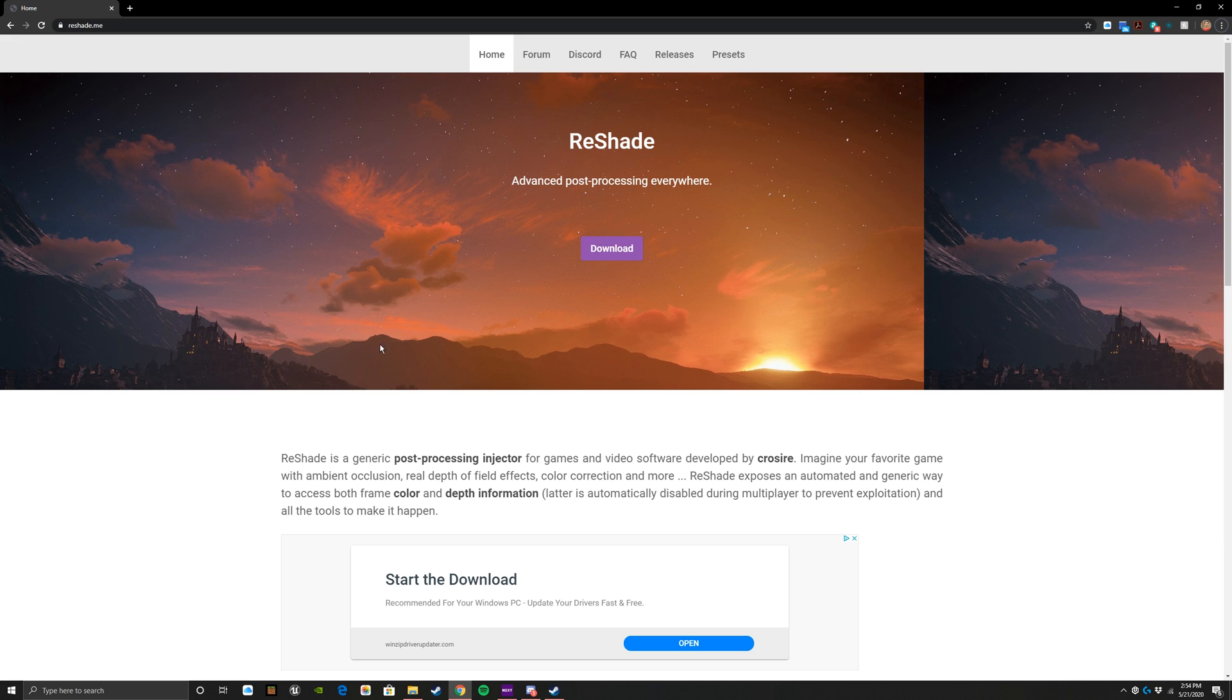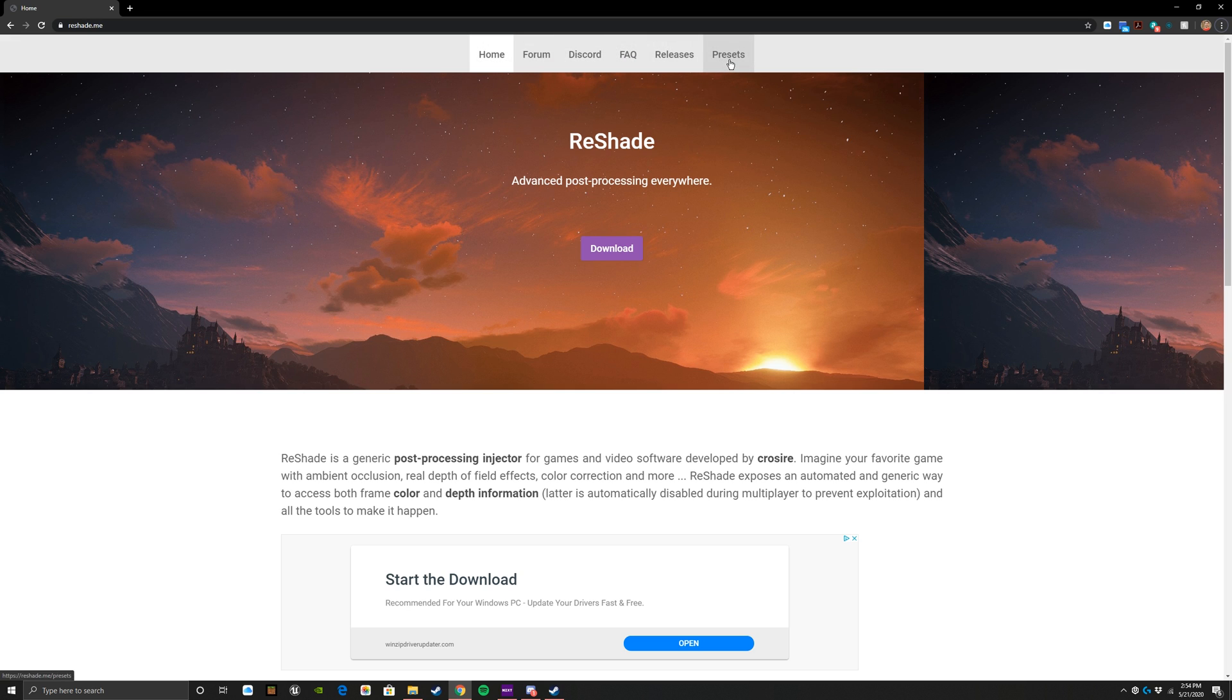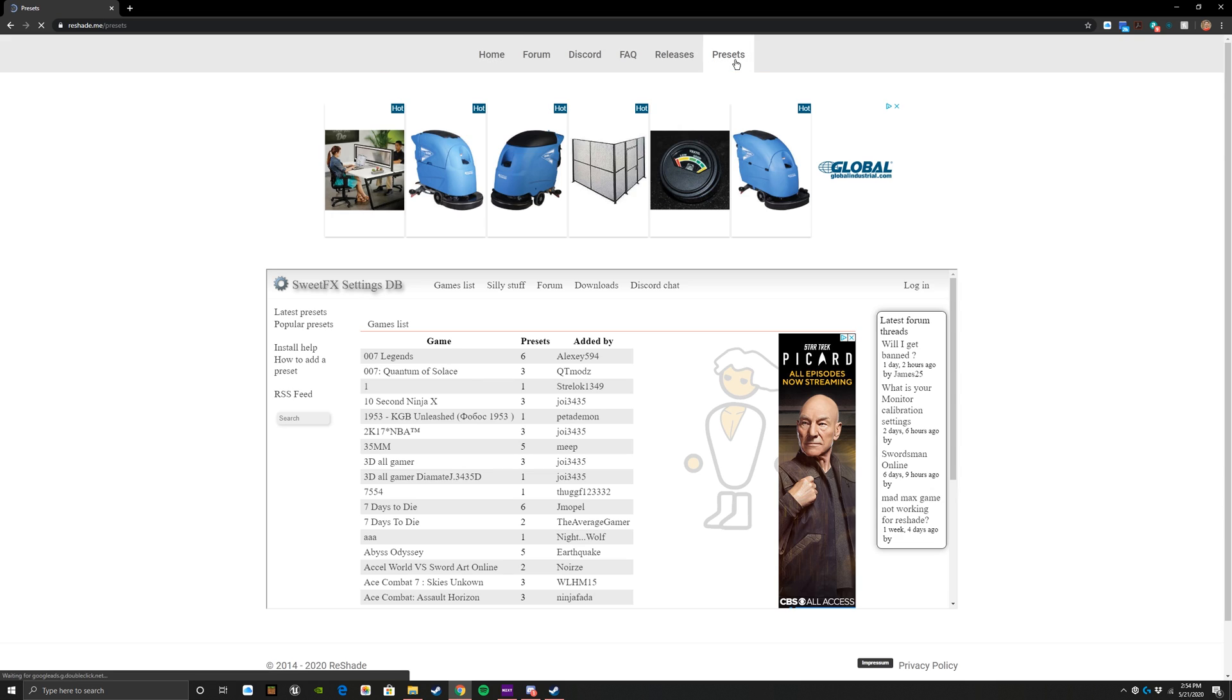You simply go here, once you're here you download. In terms of getting it, it's that easy. Beyond that, we're going to tinker around with it a little bit and I'm going to show you how you actually upload it to your games. You can download presets as well. You can check out the different things here: the forum, the Discord, FAQ, releases, presets.